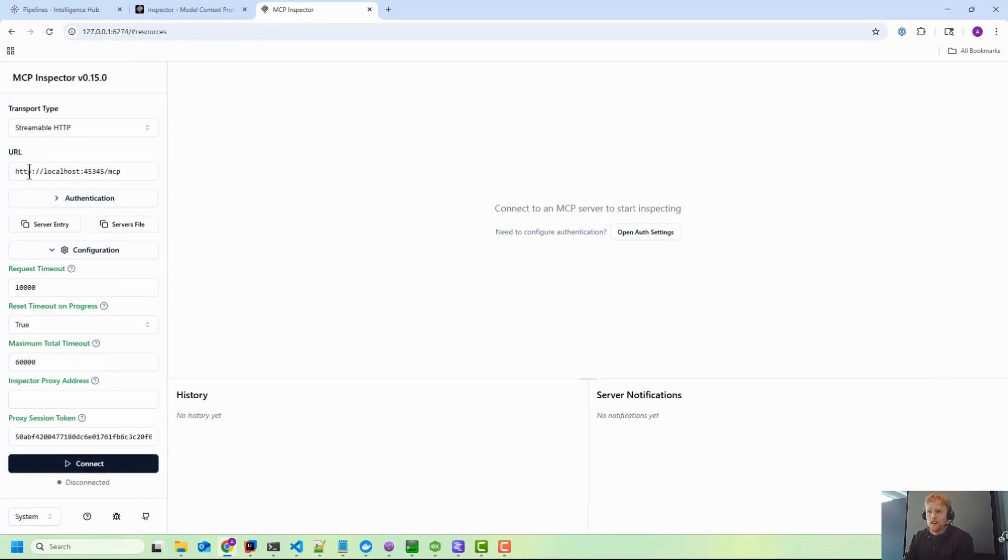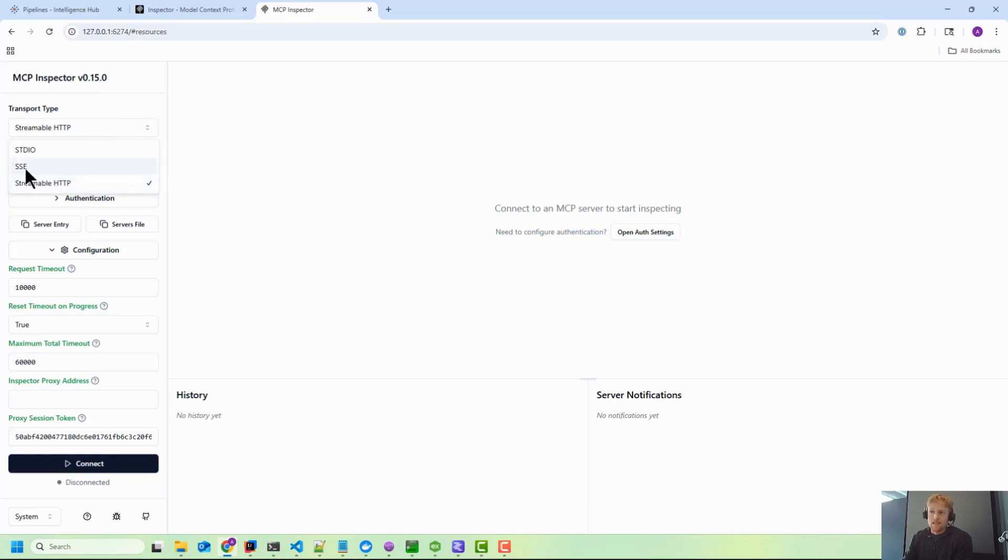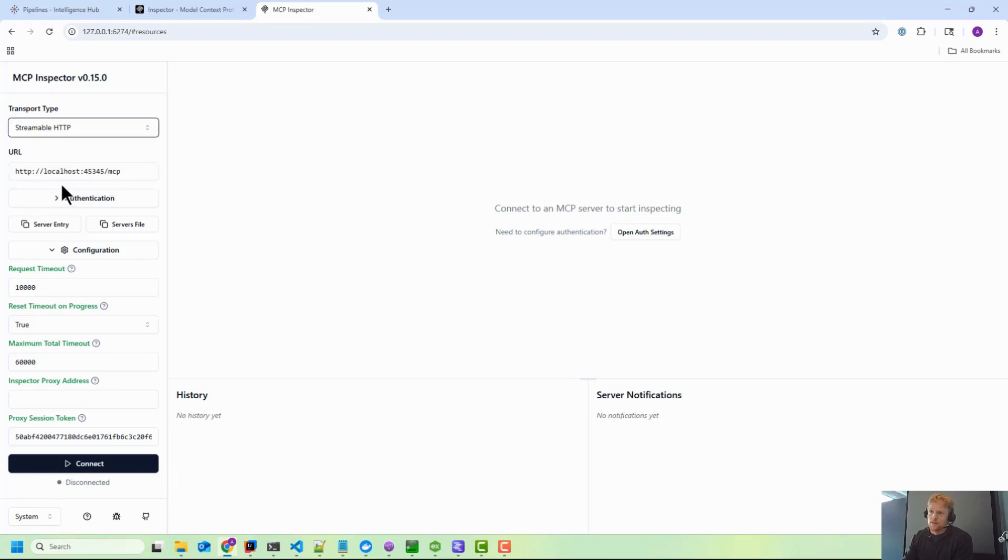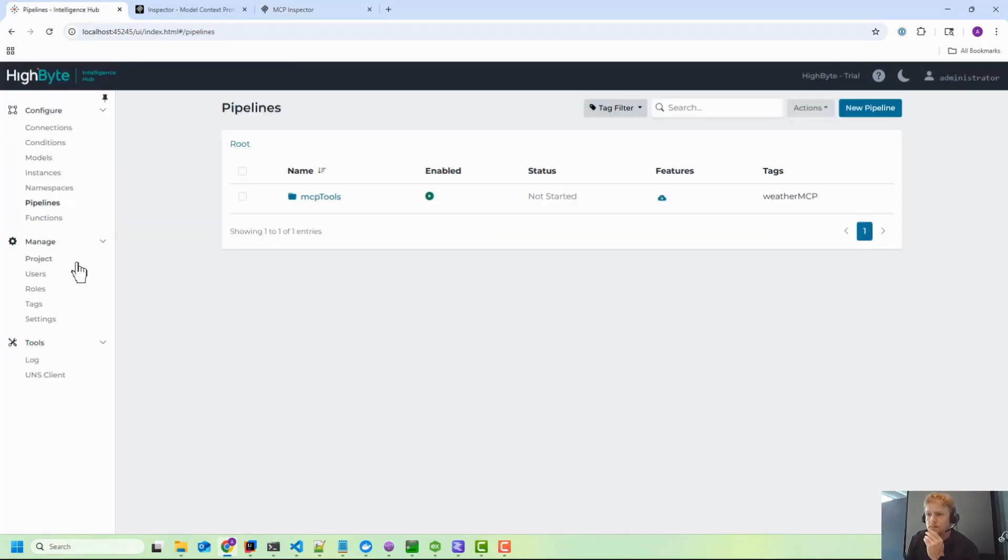And then in terms of connecting to High Byte, this is running localhost 45345 is that port, and then dash MCP is our endpoint for MCP. In the beta we supported SSE server-side events - that is now deprecated by the spec - and streamable HTTP is the new way forward. So that's what we support today. So you'll want to select streamable HTTP.